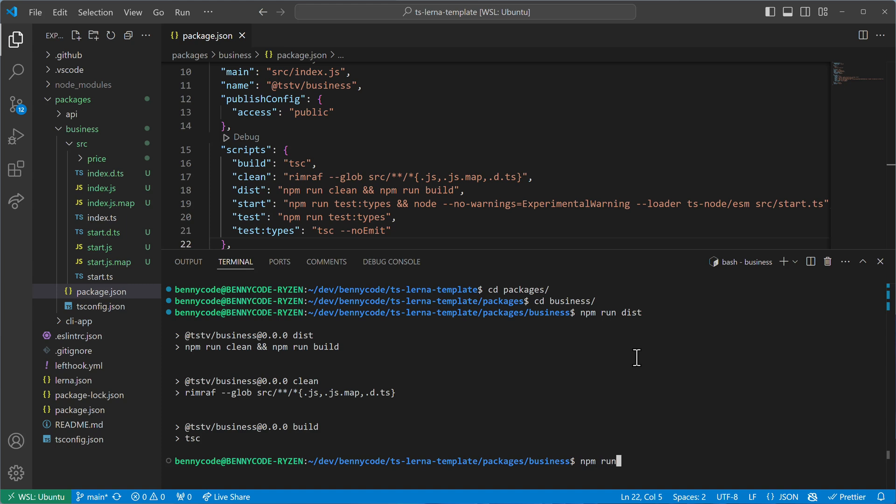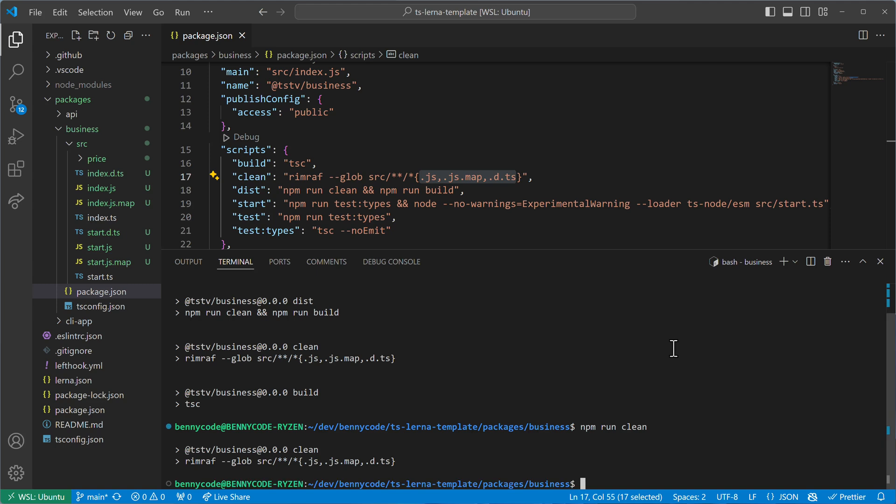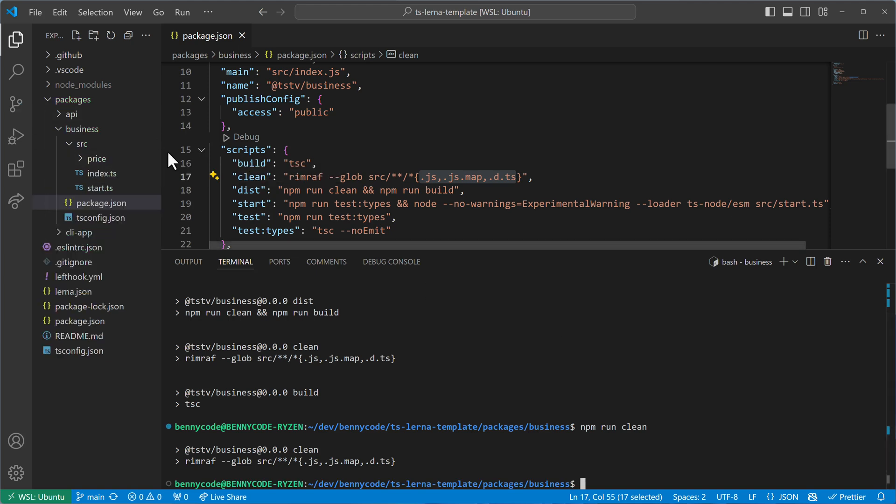So that's why I'm running now npm run clean, just to get rid of these additional files, because I want to have it in a separate directory. And for this reason, I'm using the outdir configuration.